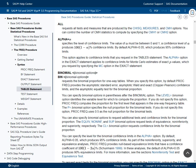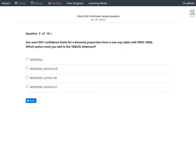Let us go back and check the options provided. The first option only uses the word 'binomial' to request the test of binomial proportion, and alpha is not specified. Since alpha is not specified, it defaults to 0.05, which produces 95% confidence limits — but our requirement is 90%.